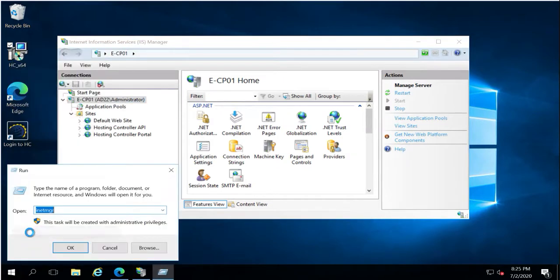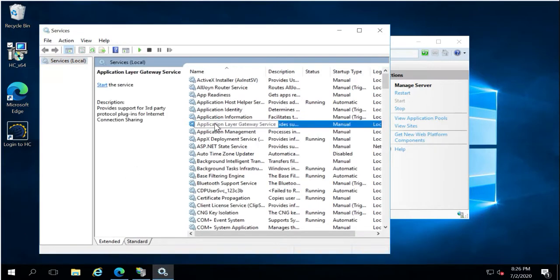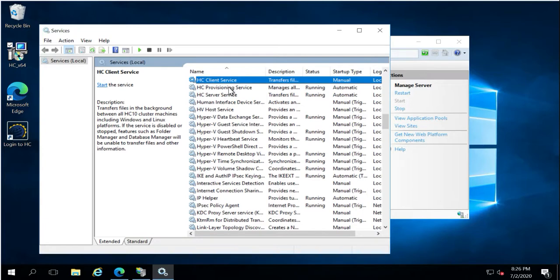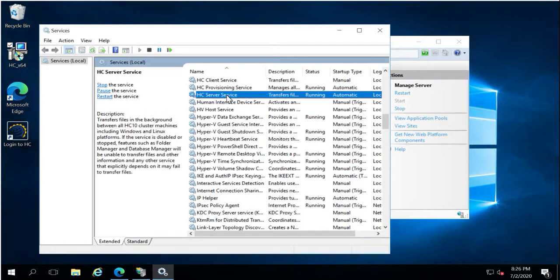The installer also installs three services on the system. The most important service — the backbone of the Hosting Controller application — is called 'Hosting Controller Provisioning Services'. This service must always be running with status set to Automatic. If it goes down or is terminated, the control panel will not function. The other two services, HC Client and HC Server, are mostly used for file transferring and are not required when running enterprise Exchange services, but it is recommended to leave them as-is.